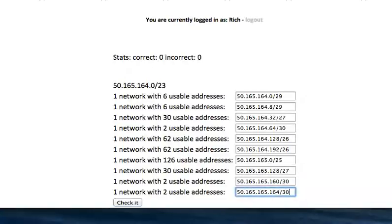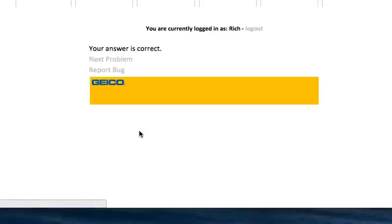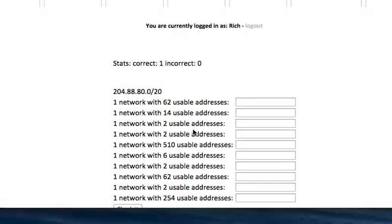So the main difference between Type 2 and Type 3 problems is that the number of usable addresses does not get smaller as we go along, so we have to be careful where we start the next network. Let's see if I got that right. Your answer is correct.